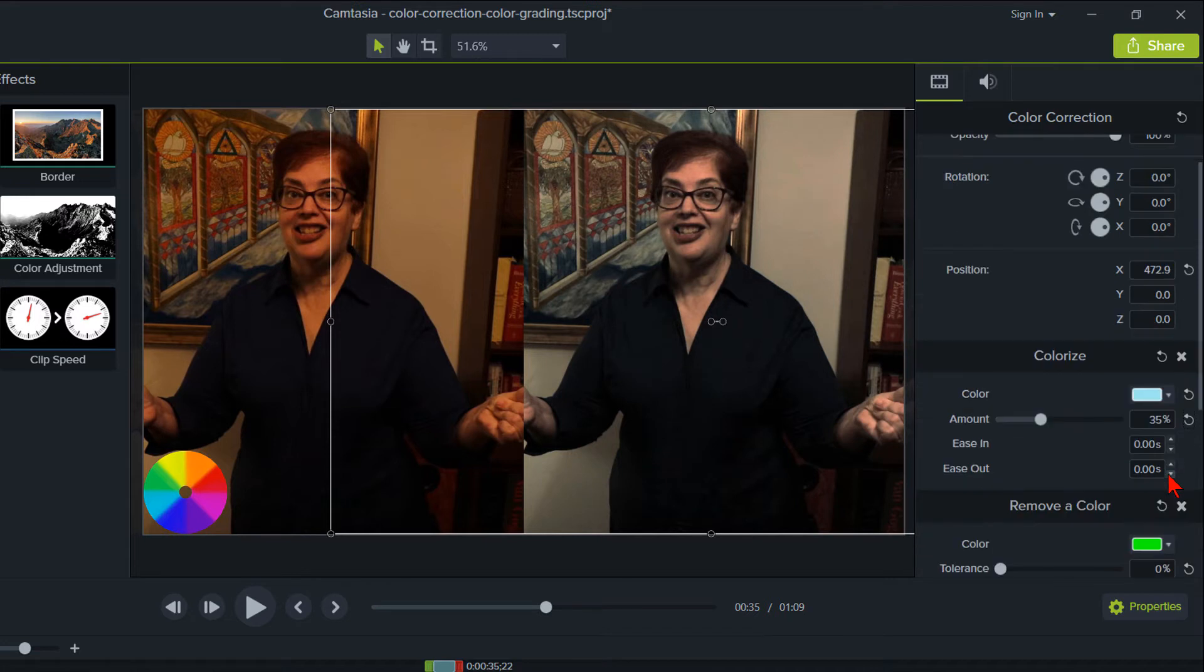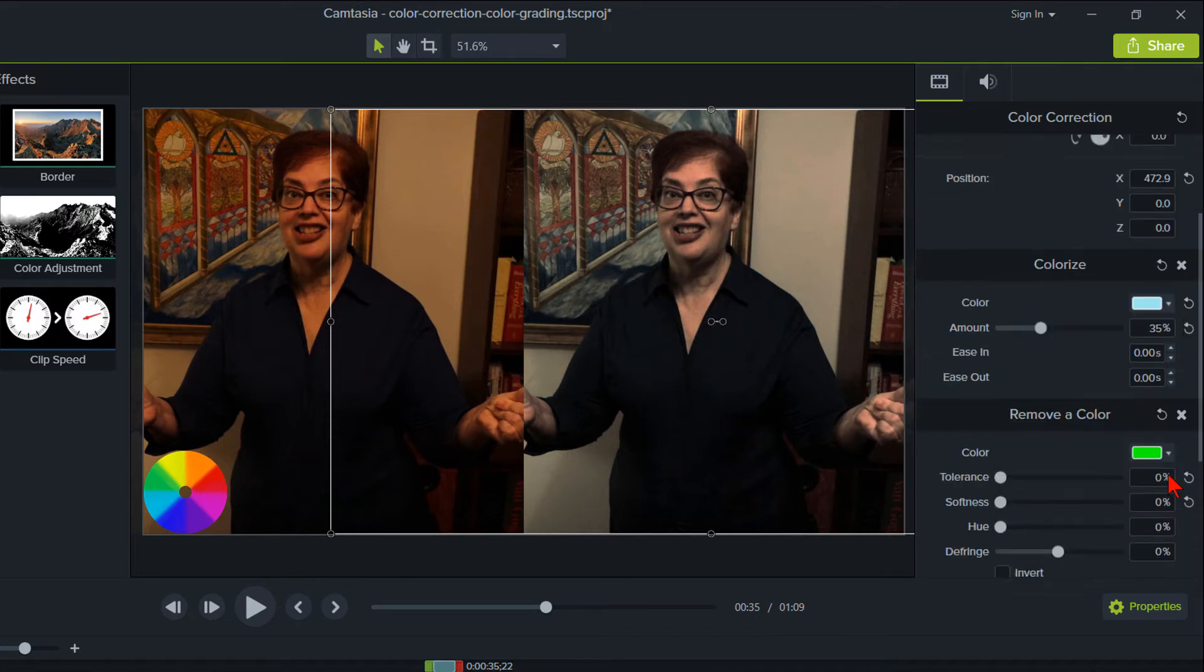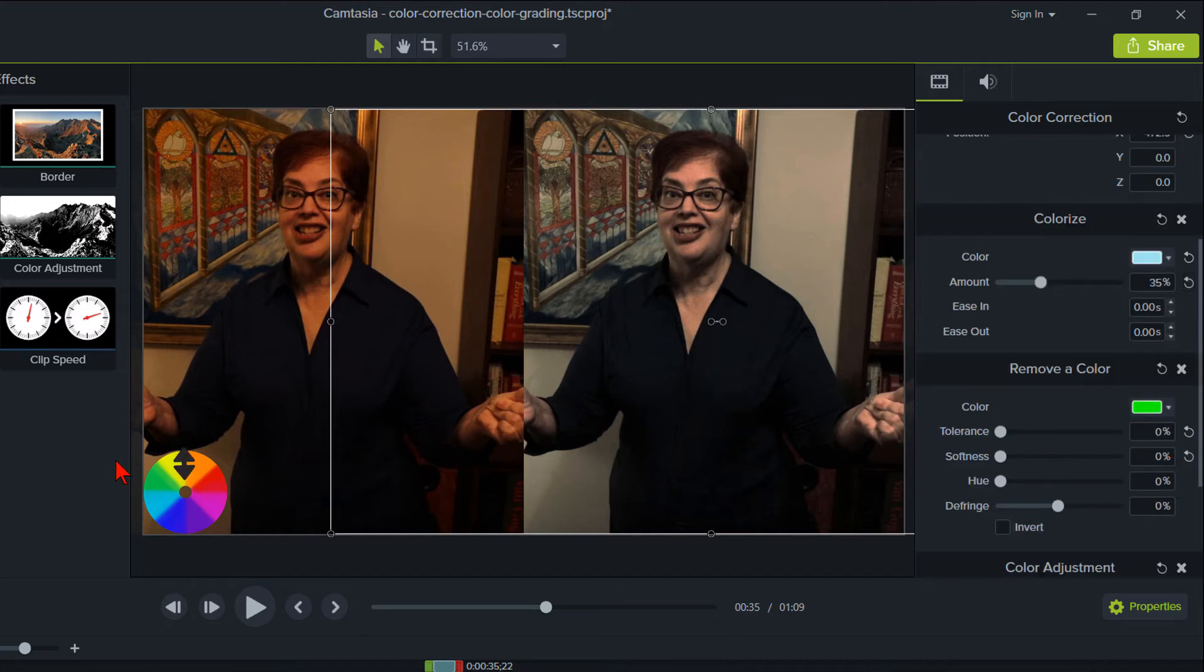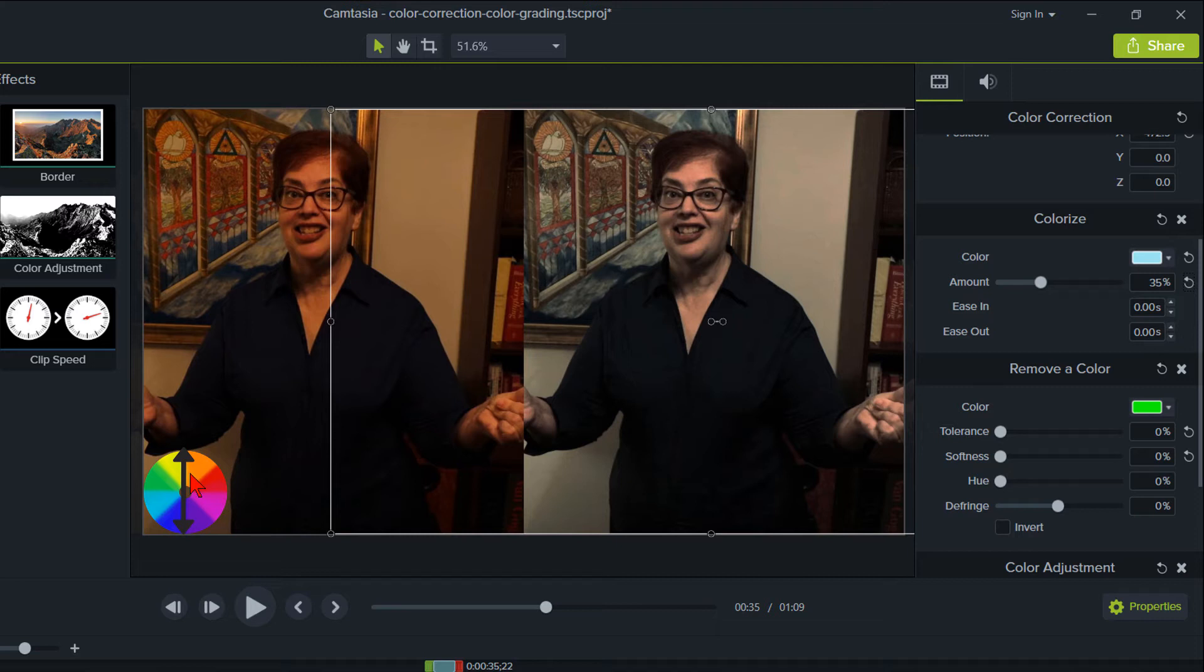Okay, on to the Camtasia Remove a Color feature. Right now, I think I want to add some blue because it's looking a little yellowish. Since this is to remove a color hue, what we know from the color wheel is if we remove yellow or orange, we'll get some variation of blue or purple.